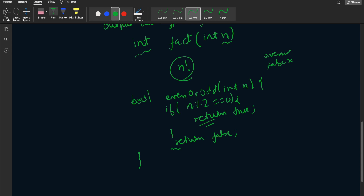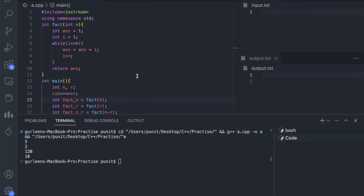Notice that we have not written an else part explicitly after the first return — as soon as a return statement executes, it exits the function. So if n is 20, n % 2 equals 0, so it returns true and exits. In the main function we get value 1 for true and 0 for false.